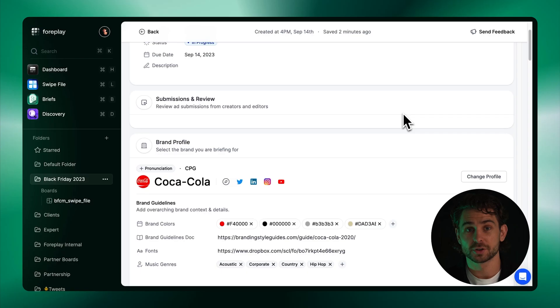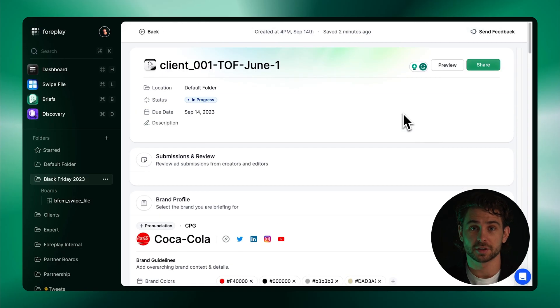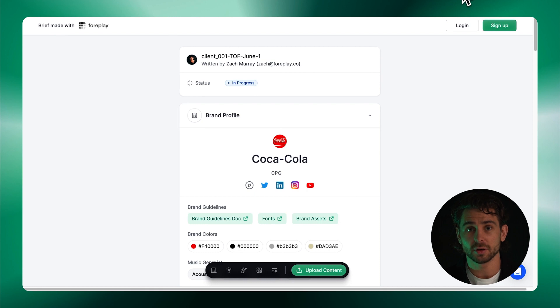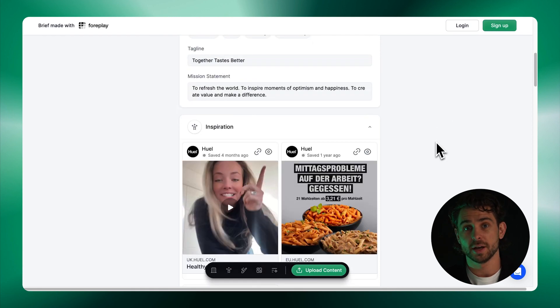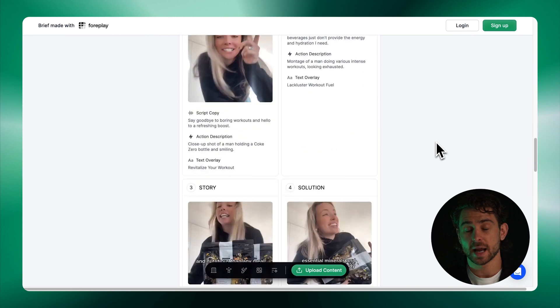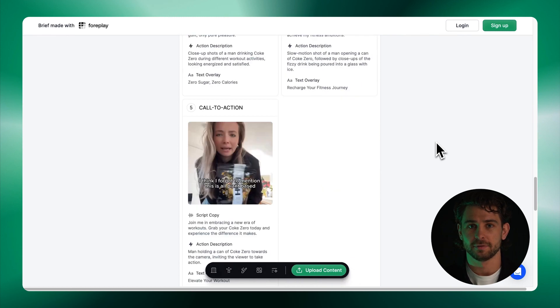Once your brief is ready to go, scroll to the top and click Share. This will generate a link that you can share with anyone internally or externally. It has all the information that they need to create your next winning ad.